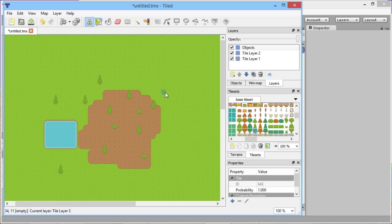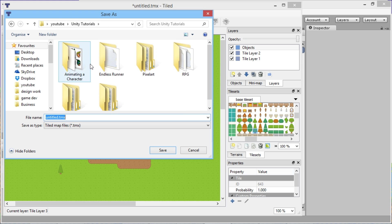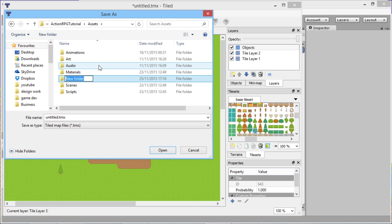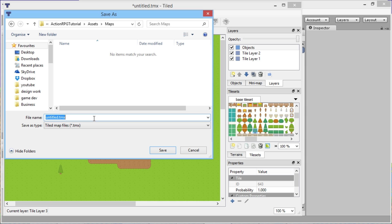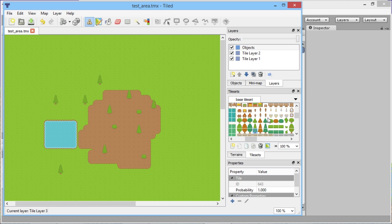Now we'll save this map. Go to File > Save and navigate to our game's assets folder. Create a new folder called 'Maps' and save the file as 'test area'. Also, once you've set up all the collision on your tiles, you can export the tileset using the export button — that way you can reuse the same tiles with all their collision data when you load up any new map.